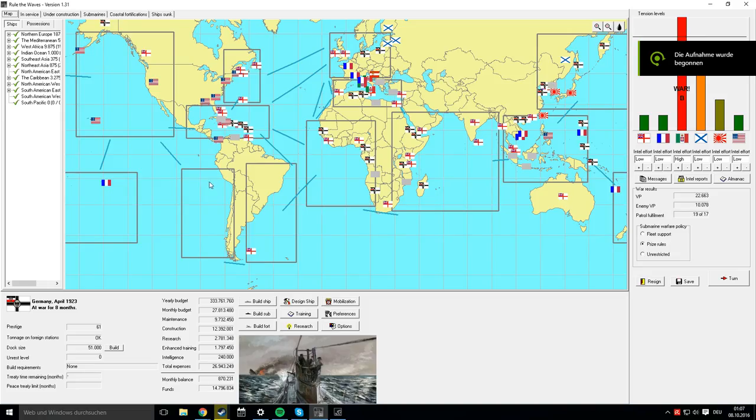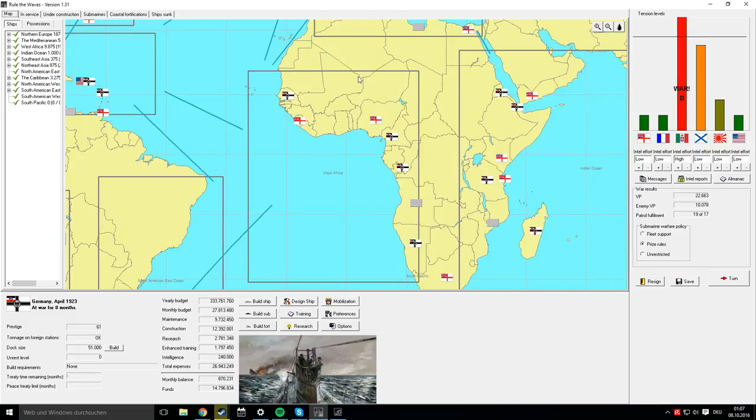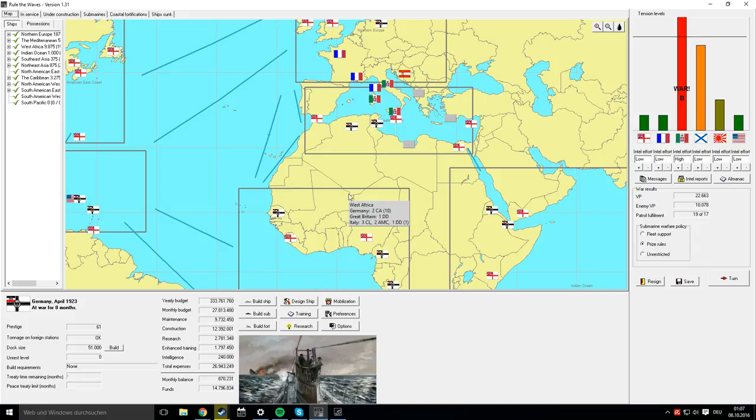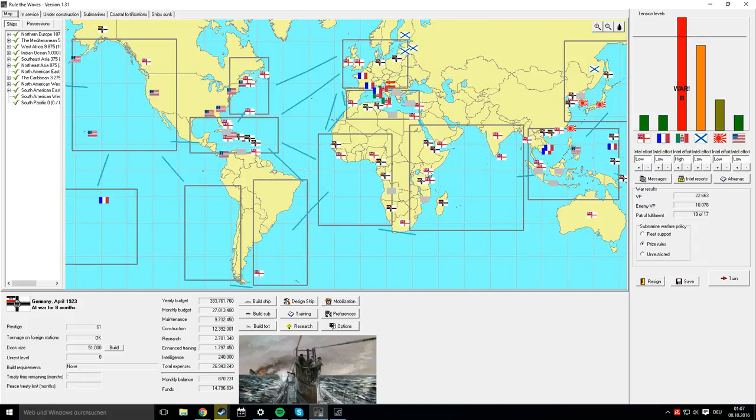Alright, we are back with another episode of Rule the Waves. That's the name of the game we're playing. This is episode 48 or 49, and we're still in the war against Italy, trying to slowly wrap up this campaign game.